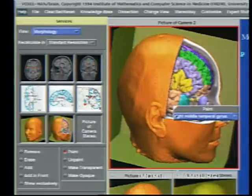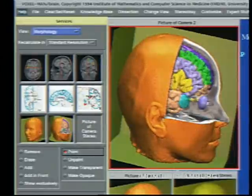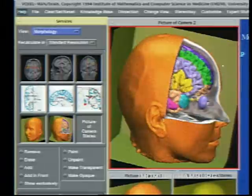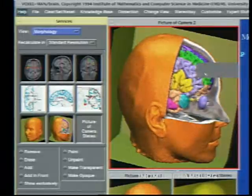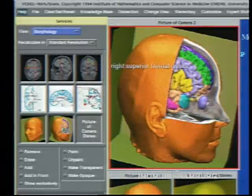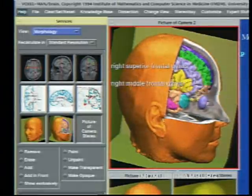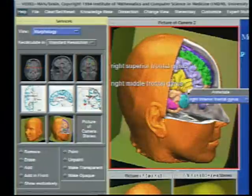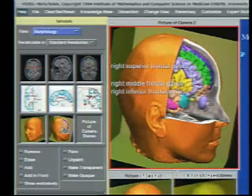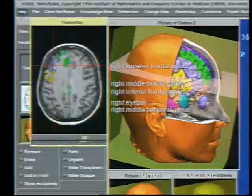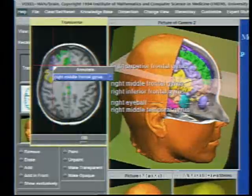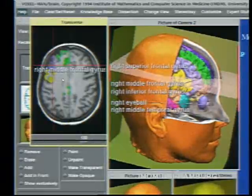And finally, we can ask the computer to make annotations for us on the screen — for example, the right superior frontal gyrus or the right middle frontal gyrus. Both in a 3D image and also the same functionality is in the cross-sectional image as you see on the left side.